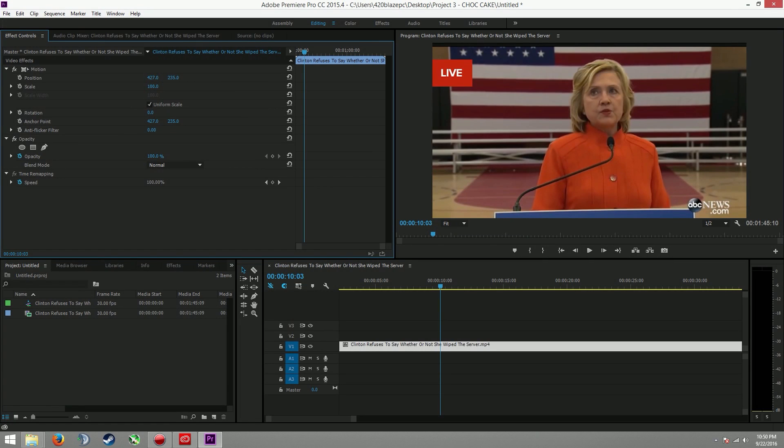Alright, so if you clicked on this video, you want to learn how to zoom in. I got you. First thing is what kind of zoom do you want? Do you want a jump zoom or a transition zoom?